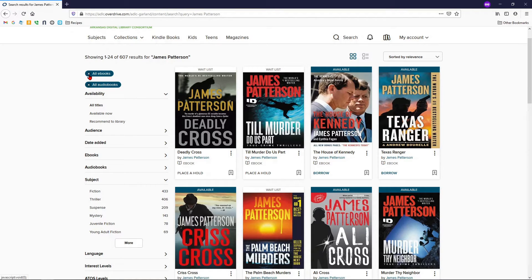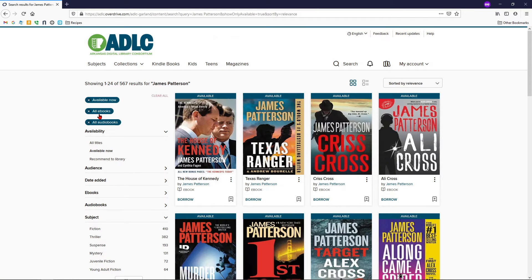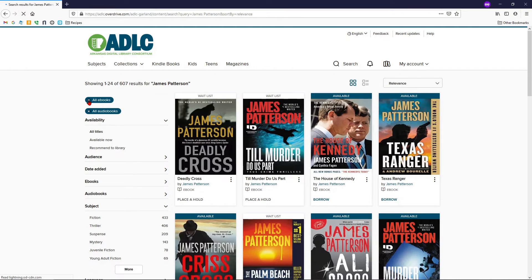Starting from the top, you'll see the option for availability. Just like the books on the shelf at the library, our digital items have limited checkouts and holds lists. By clicking the option for Available Now, you'll only see items that are currently available, and it will exclude those with a wait list. You can also tell whether an item is available at the top of the cover image.